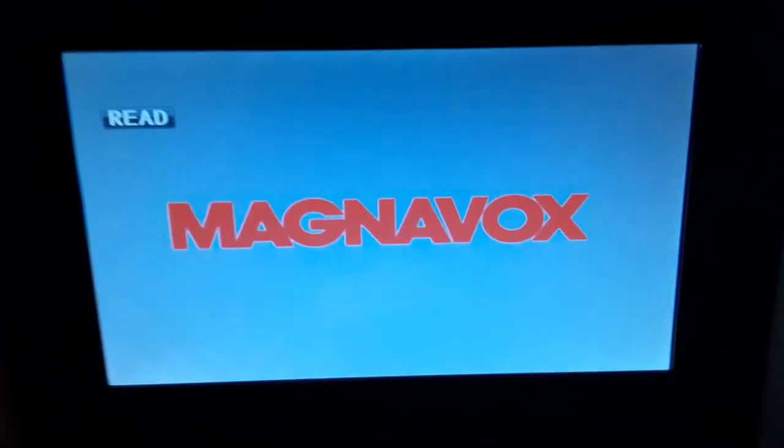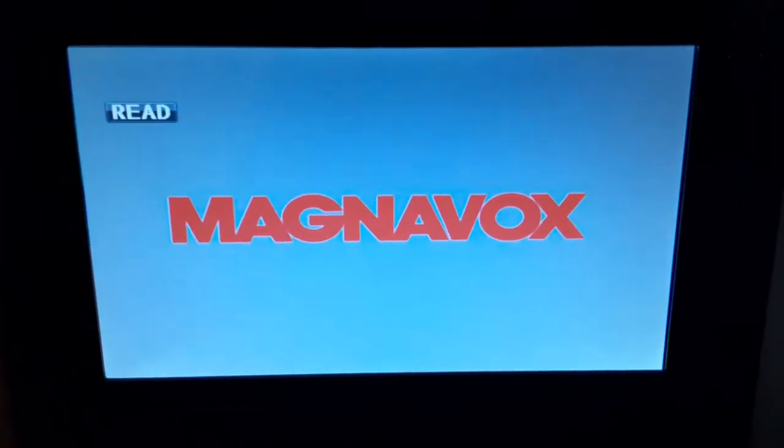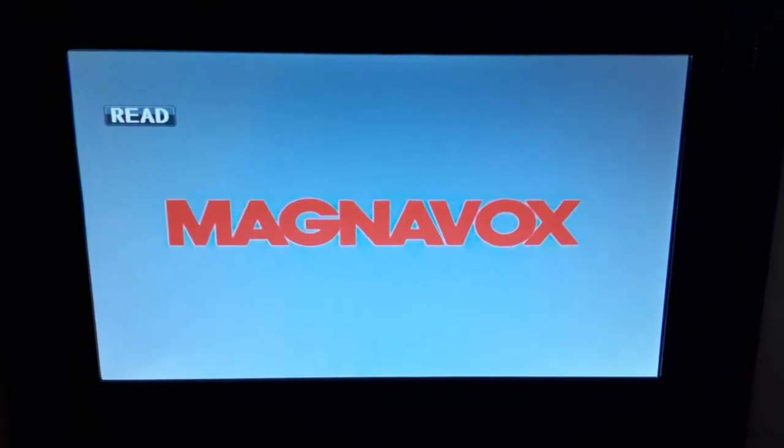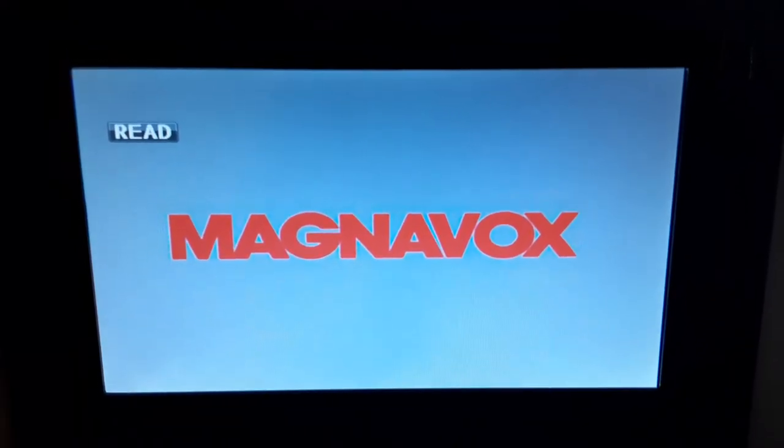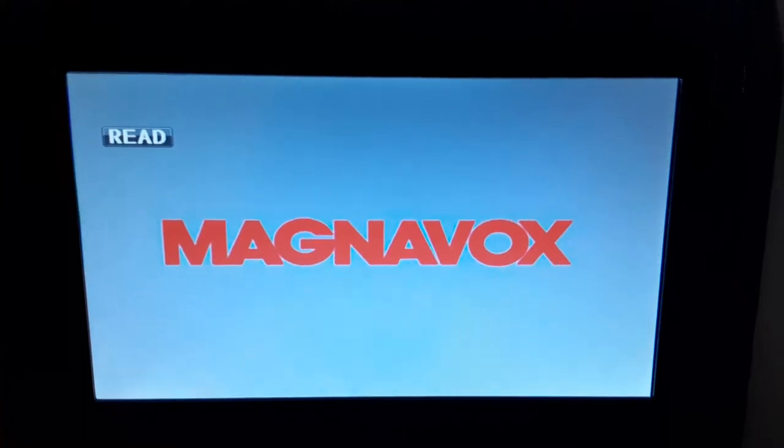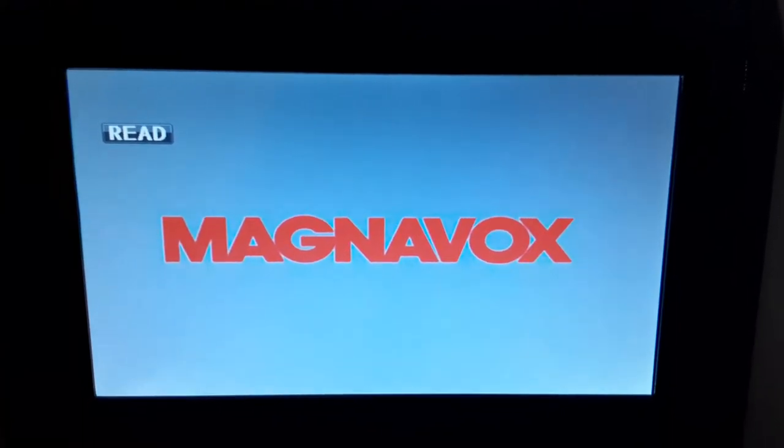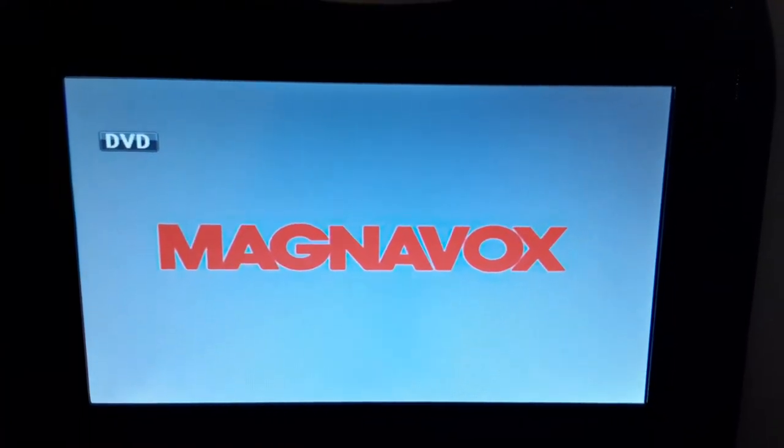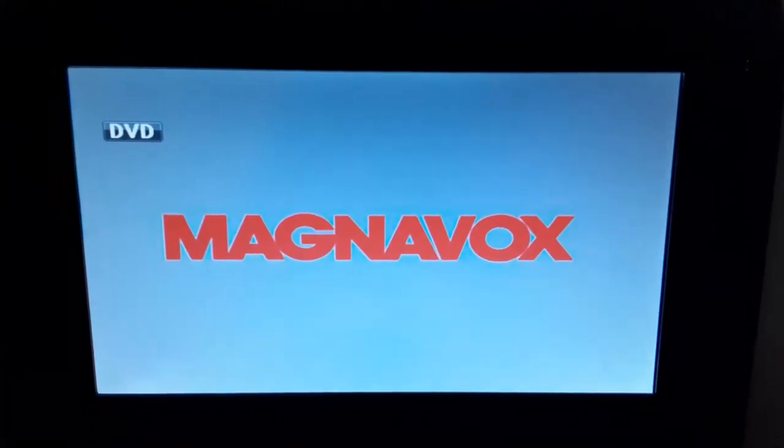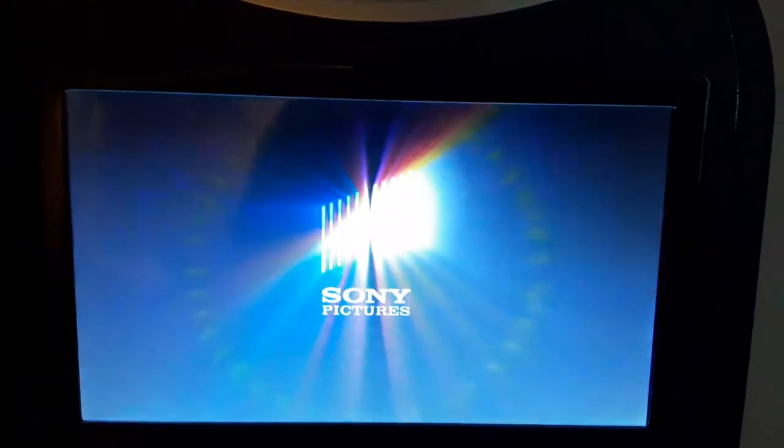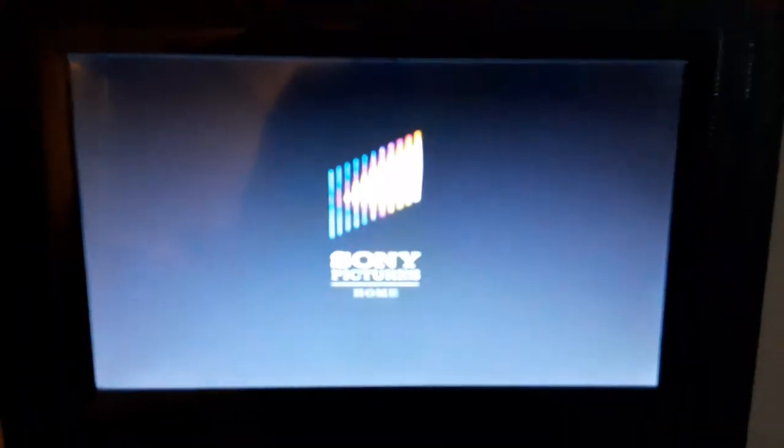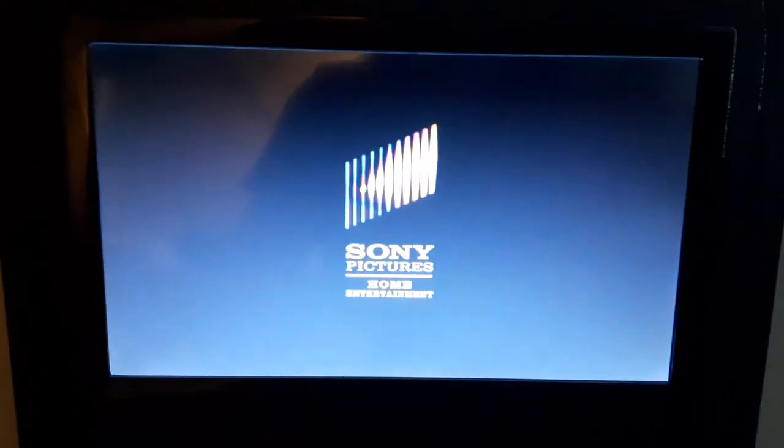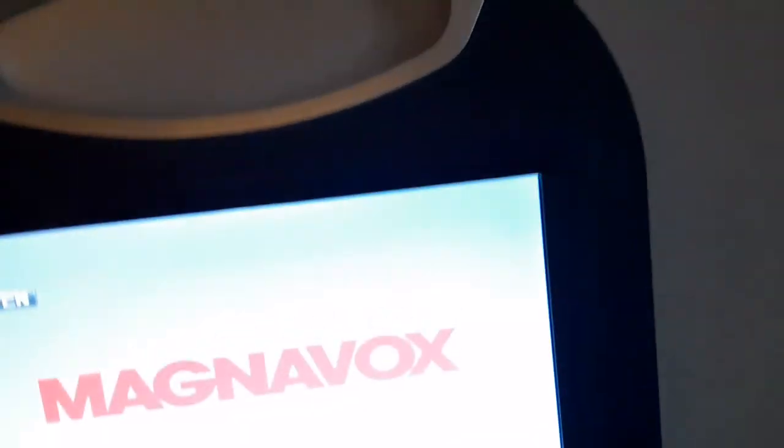Yeah, I'm going to show you the Sony Pictures Home Entertainment logo recorded on my portable DVD player. Okay, that was the Sony Pictures Home Entertainment logo.